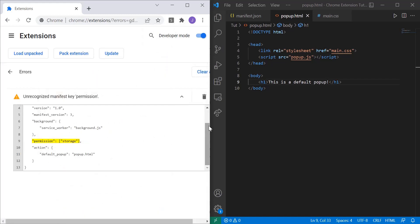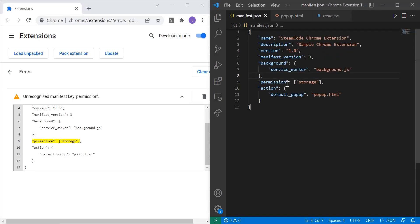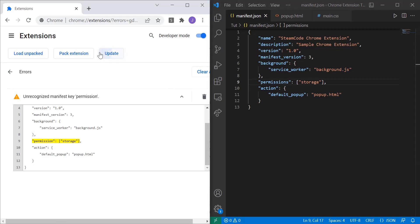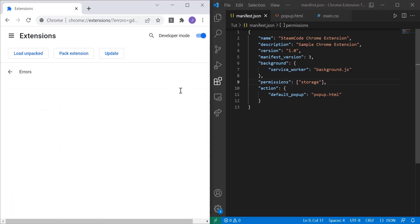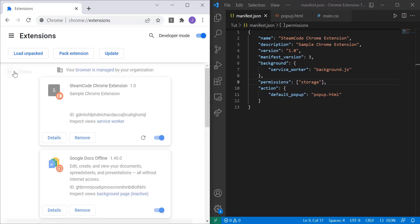Permission storage. Let's update it again. Alright, so the problem was it's supposed to be permissions and not permission, so make sure you add that in if you produce the same error.